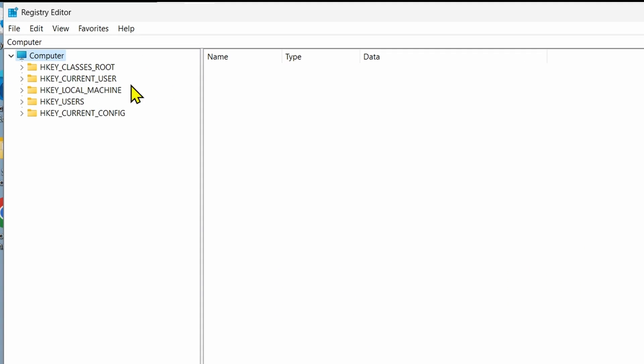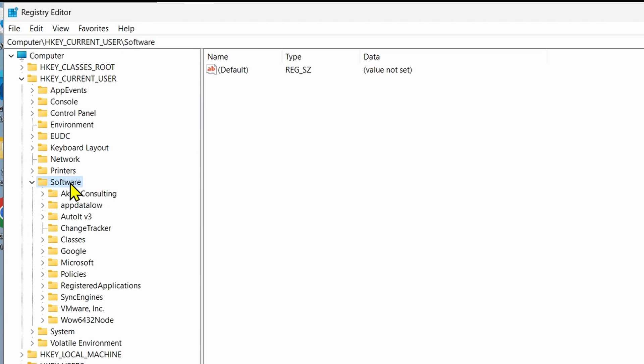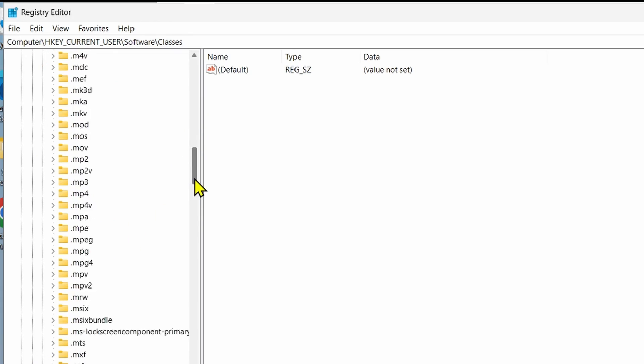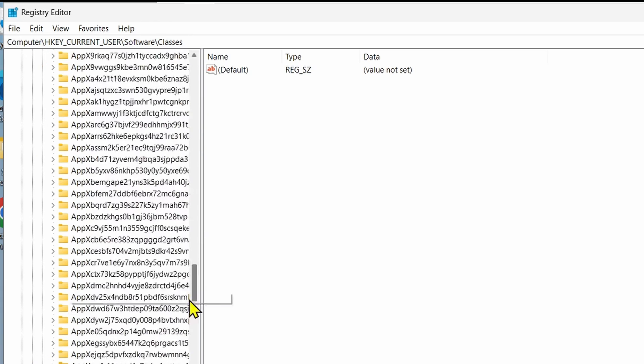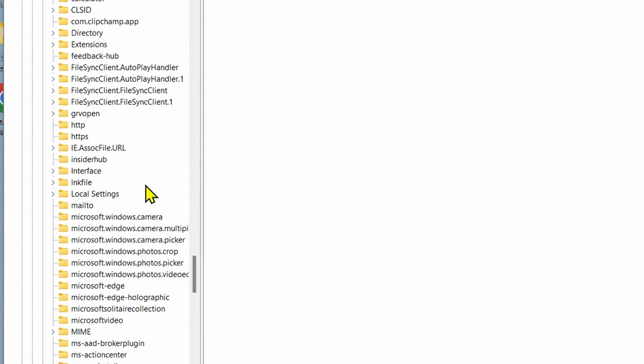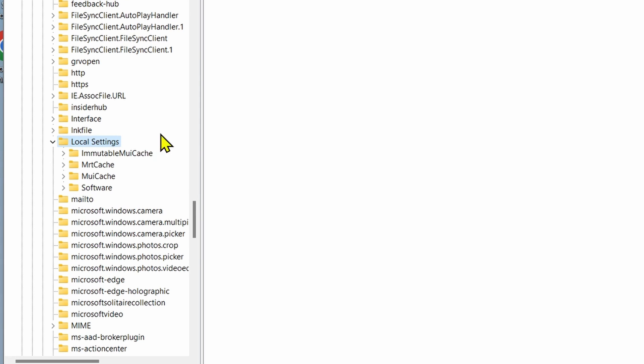From the left menu of Registry Editor, double-click on HKEY_CURRENT_USER, then locate and double-click on Software. Within Software, find and double-click on Classes. Scroll down within Classes and find Local Settings. Once found, double-click on it. Within Local Settings, find Software and double-click on it.